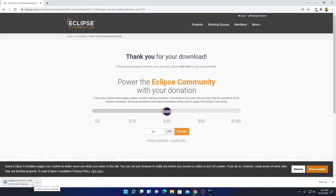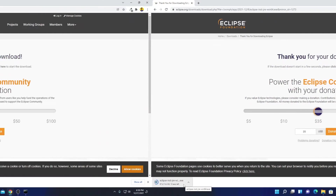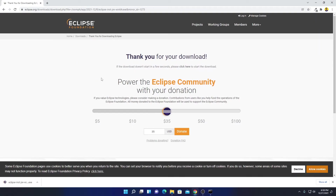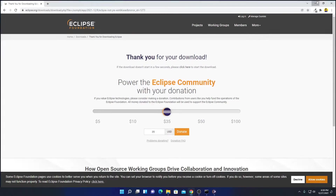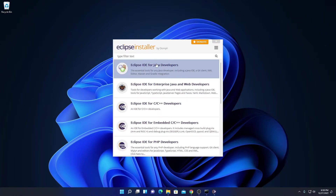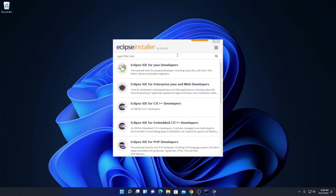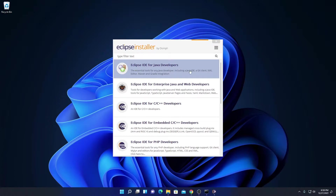After the download has been completed, simply open the installer file. Here we have the Eclipse installer. We are going to install Eclipse IDE for Java development, so simply click on Eclipse IDE for Java Developers.